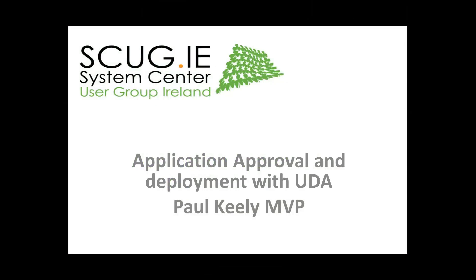Hi, my name is Paul Keeley. In this session we're going to look at application deployment with user device affinity.